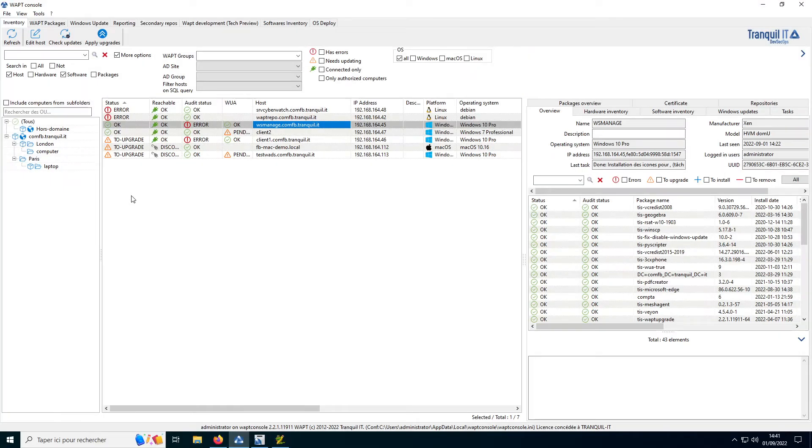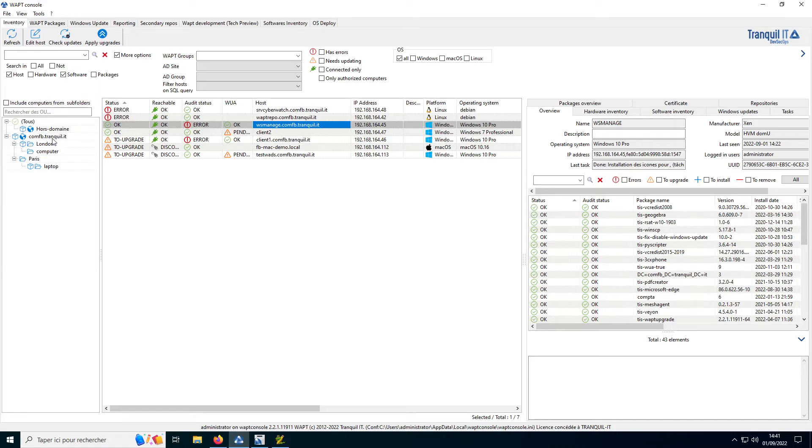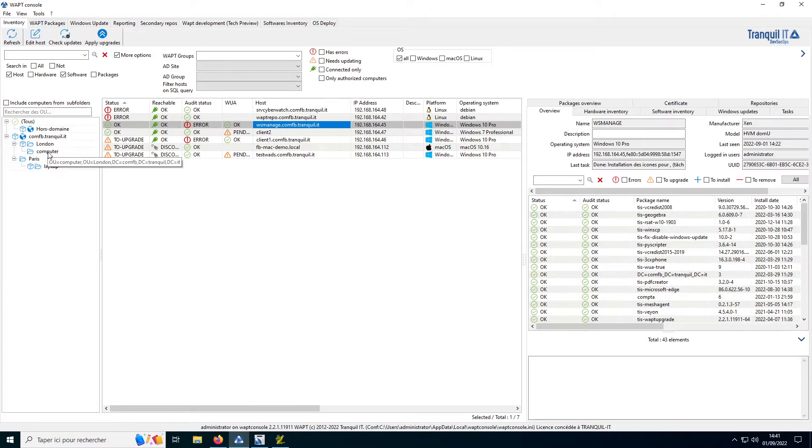We are now in the console. The central part of WAPT allows you to see the original state of the computer park. First of all, on the left-hand side, we can see our Active Directory, which at Tranquil IT we use Samba, which is intertwined with WAPT. So here we have a list of our groups and organizational units in our Active Directory that have the WAPT agent installed on them.